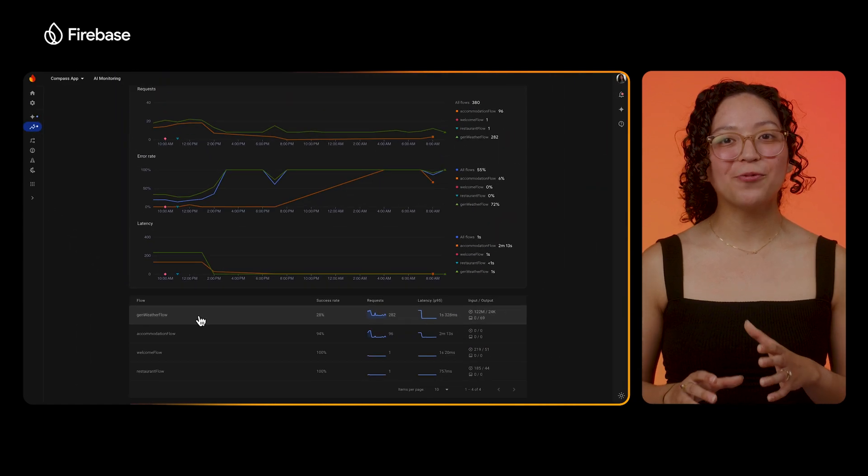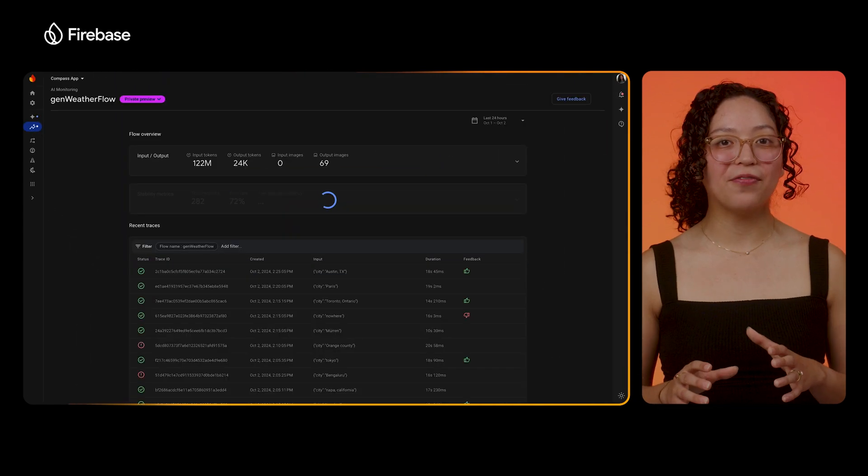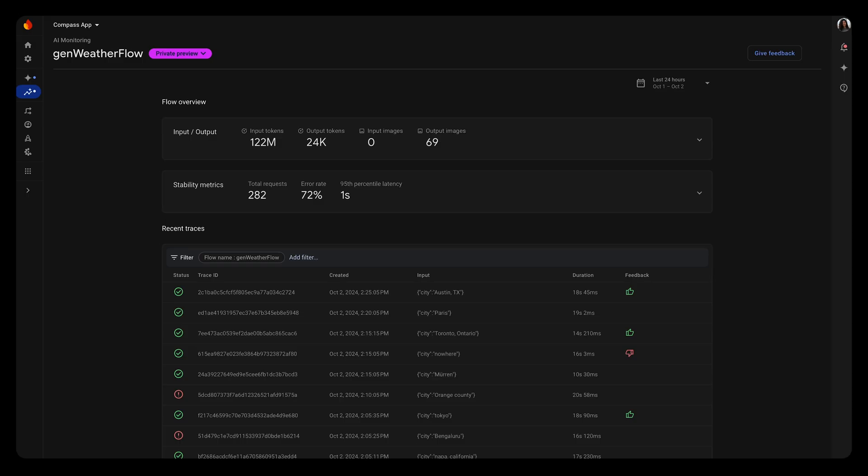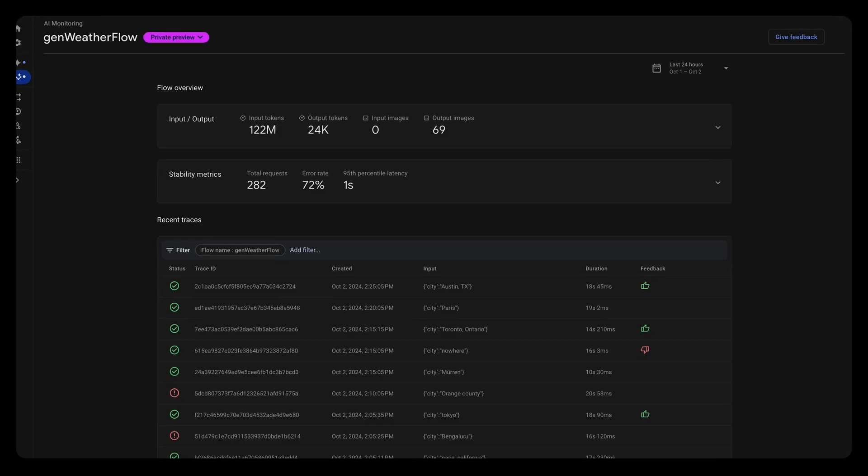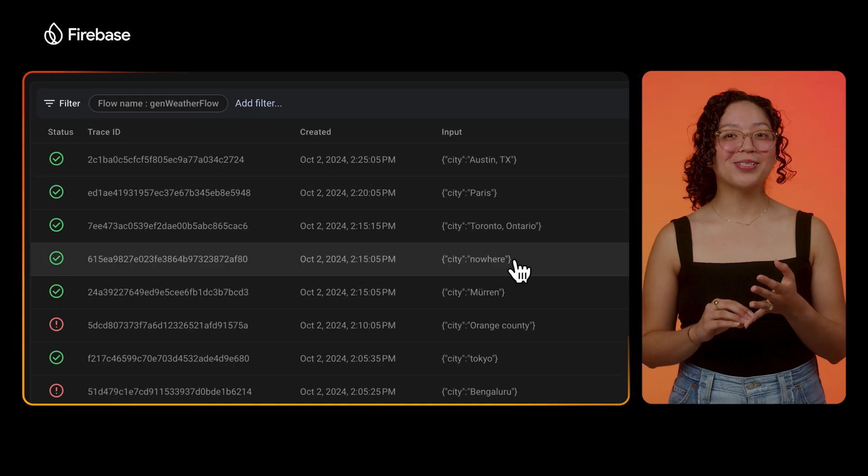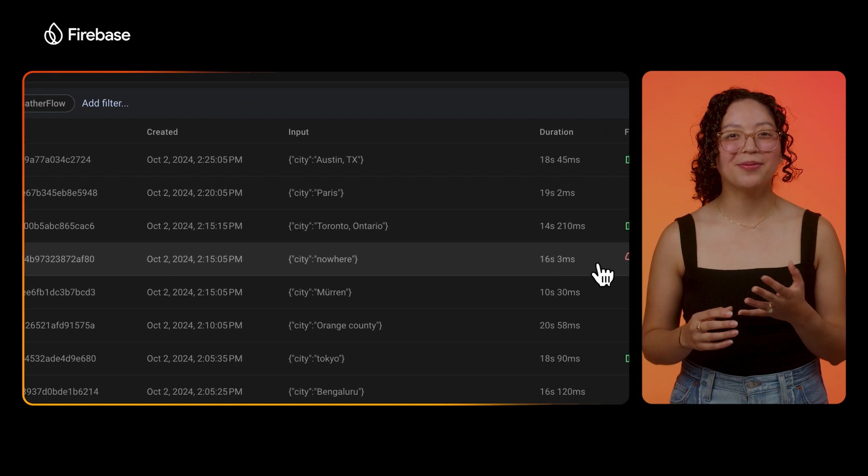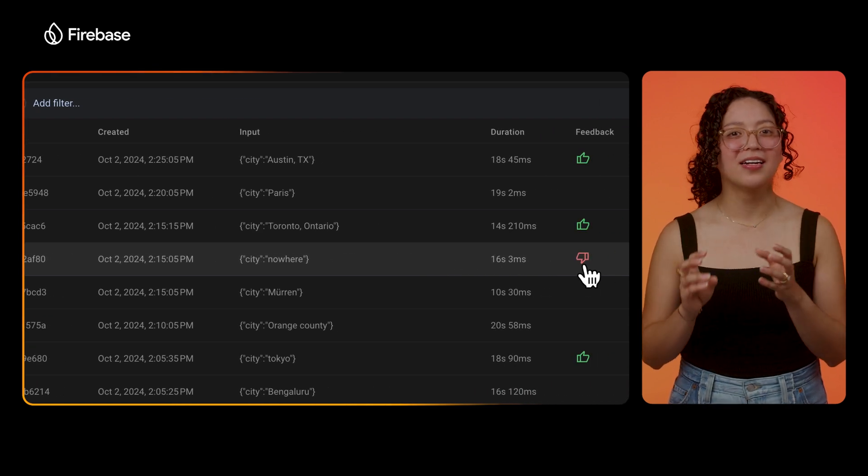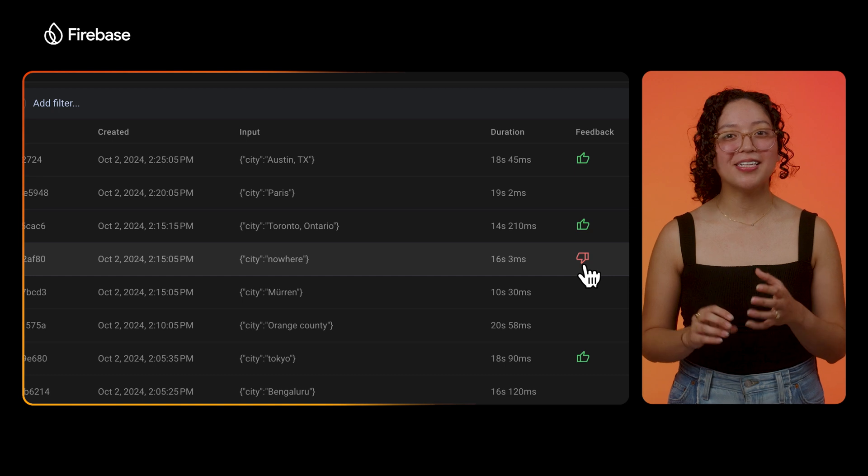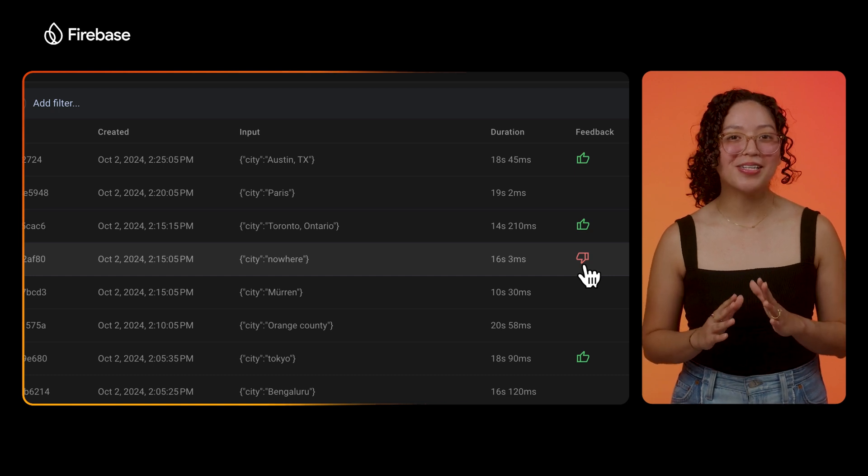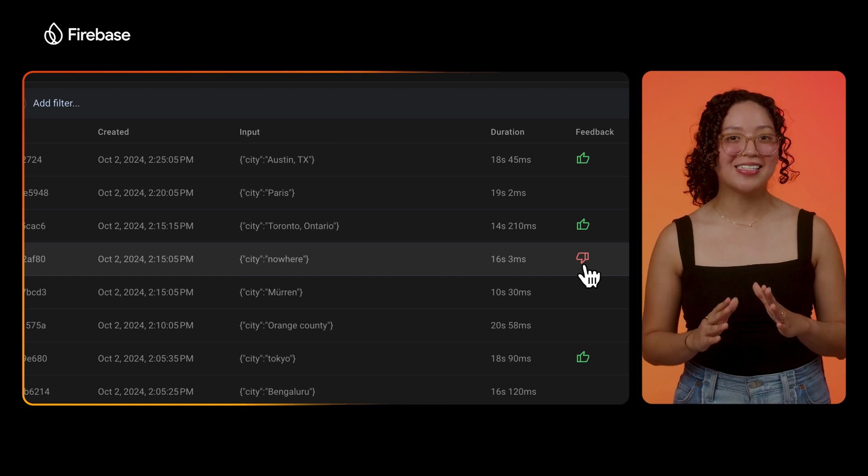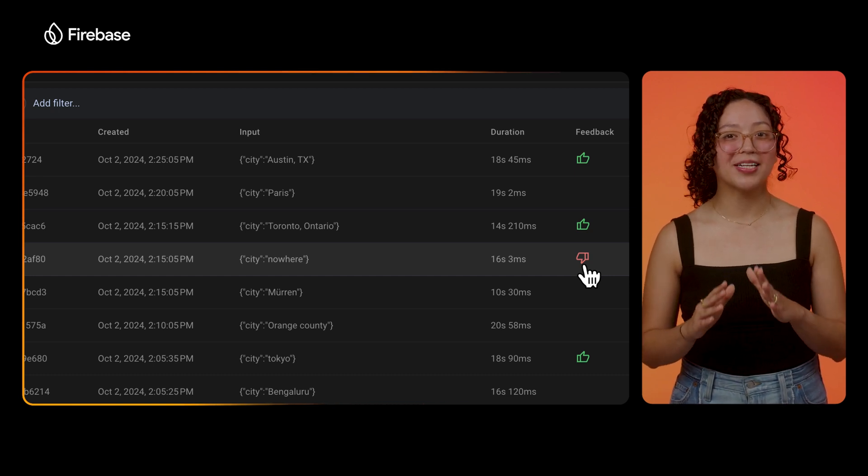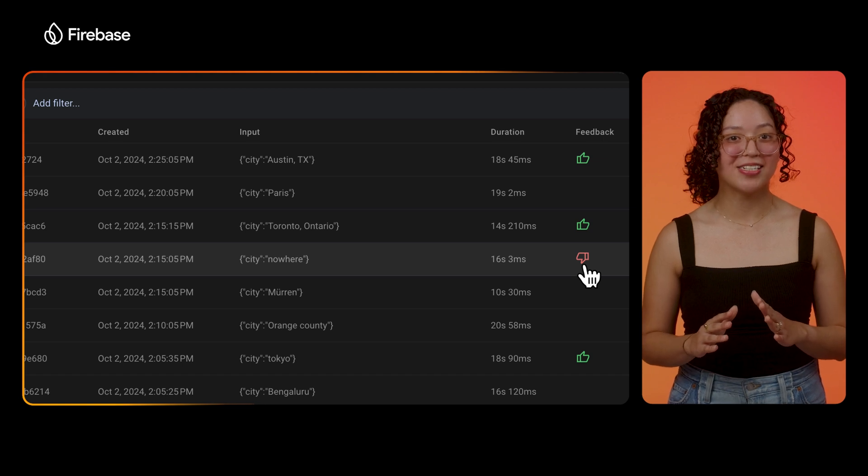If we jump into one of these flows, we can see some flow level metrics and recent traces, including the city that each execution of the flow was called with. This view also lets me see if they provided any feedback signal, and in the case of nowhere, they ended up giving the response they received a thumbs down. So even though this trace technically succeeded, clearly there's something wrong that didn't quite meet this user's expectations.